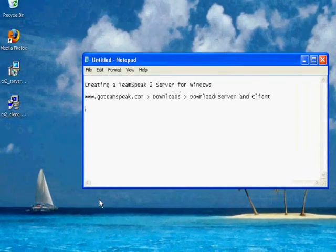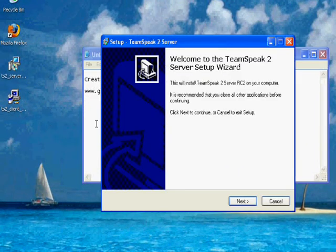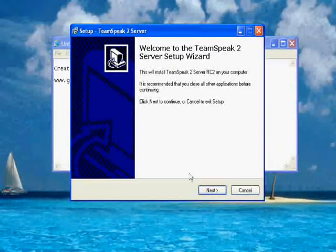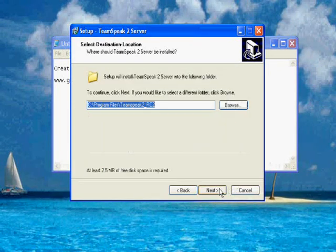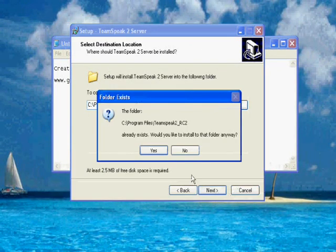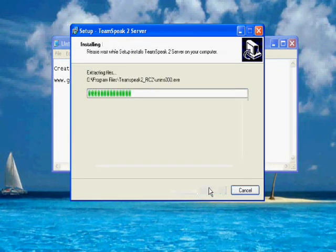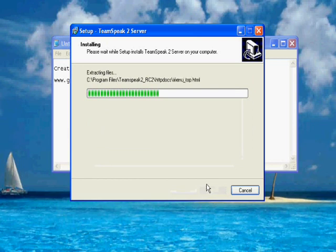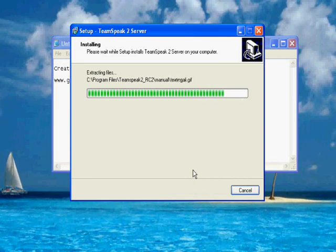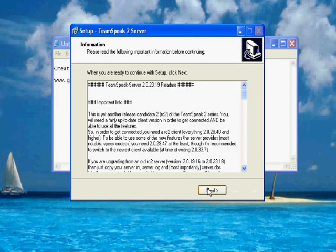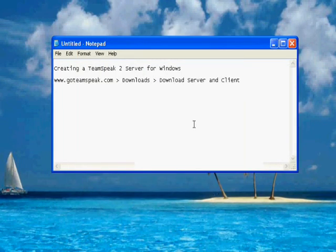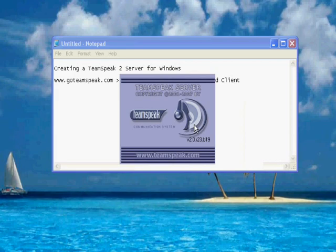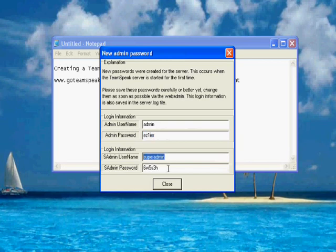You want to install the server first. You want to go to next. It should take a couple of seconds. You want to launch TeamSpeak 2 server. What you have right here is your admin and your superadmin passwords. You want to copy your superadmin password.